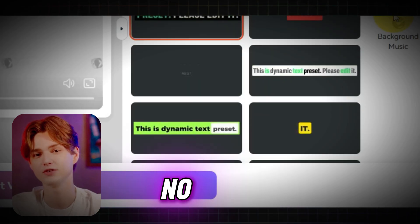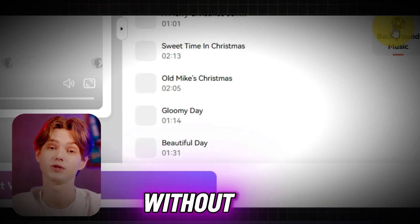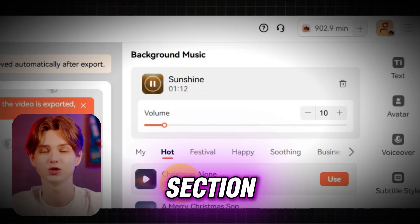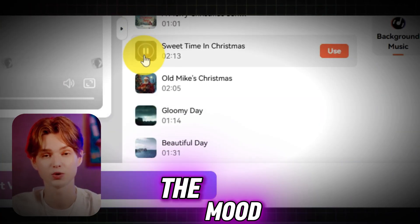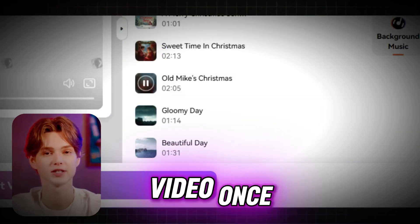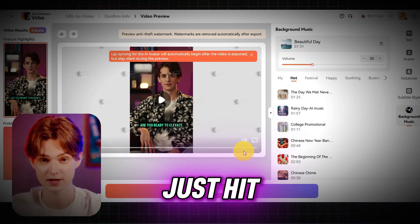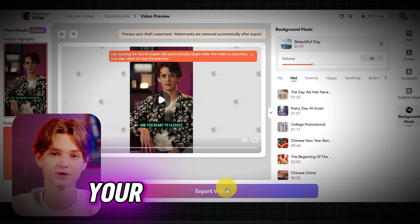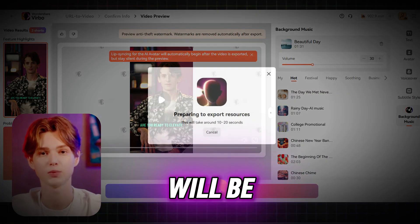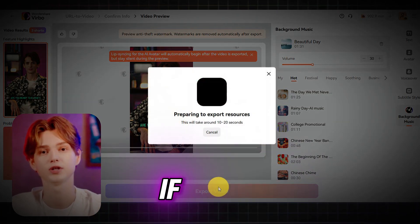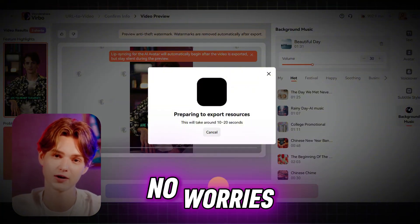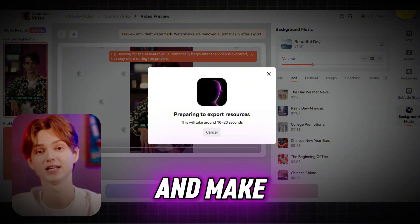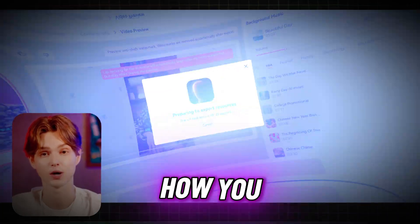And of course, no video is complete without the right soundtrack. In the background music section, you can pick the perfect track to set the mood for your video. Once everything looks perfect, just hit Export Video, and in a few moments, your professionally edited video will be ready to share. If you're not 100% satisfied, no worries — you can always go back, tweak a few things, and make it exactly how you want.